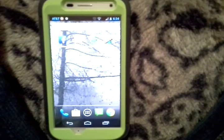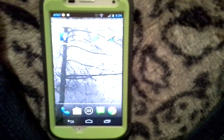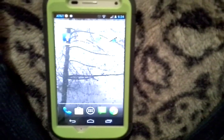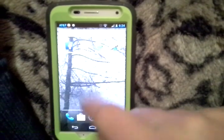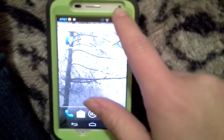In this tutorial I'm going to show you how to turn off the vibration when you're trying to text on the new Motorola Moto X.